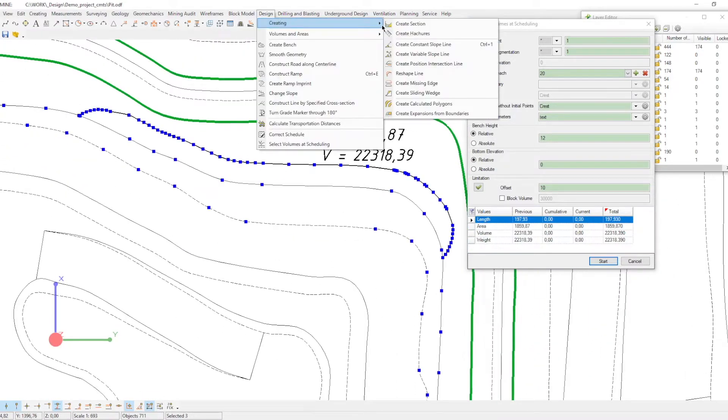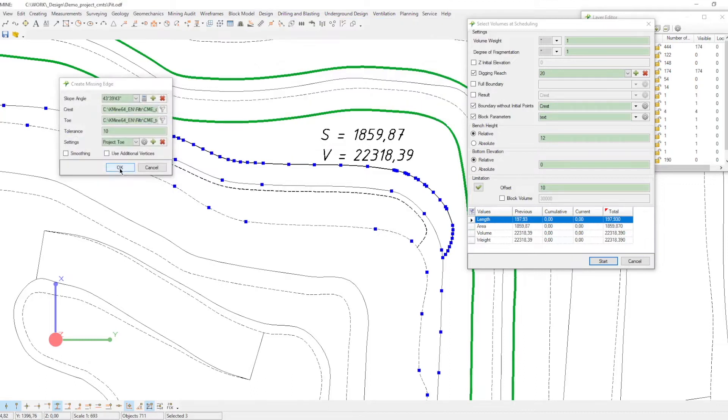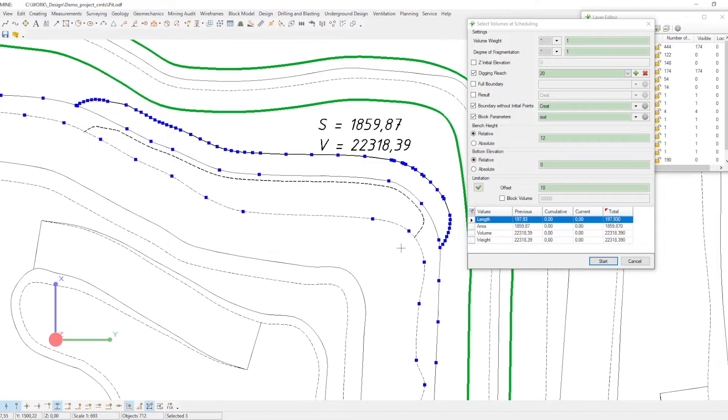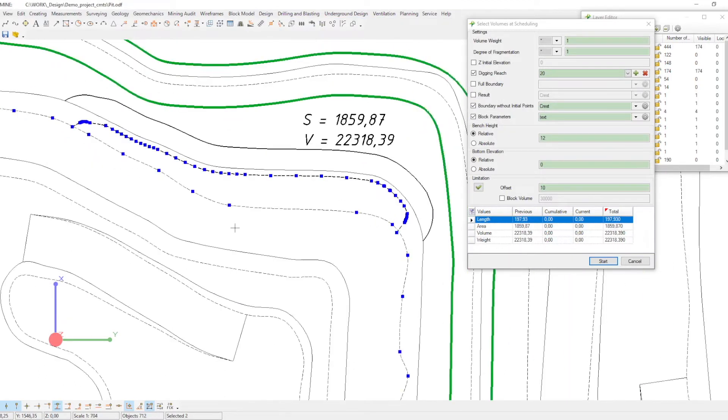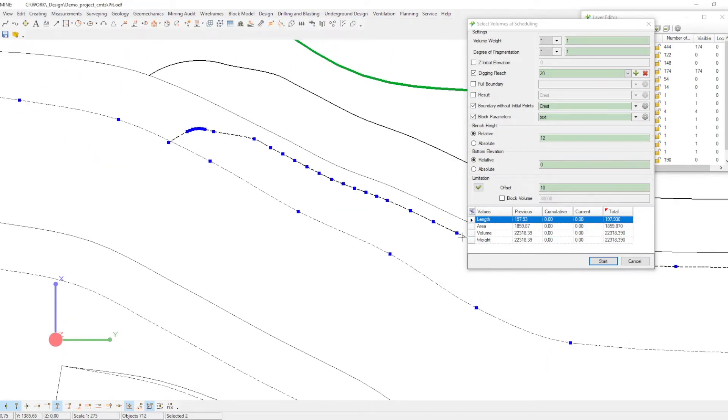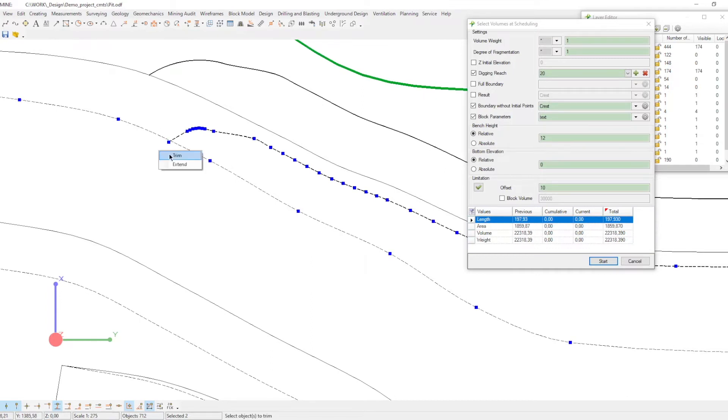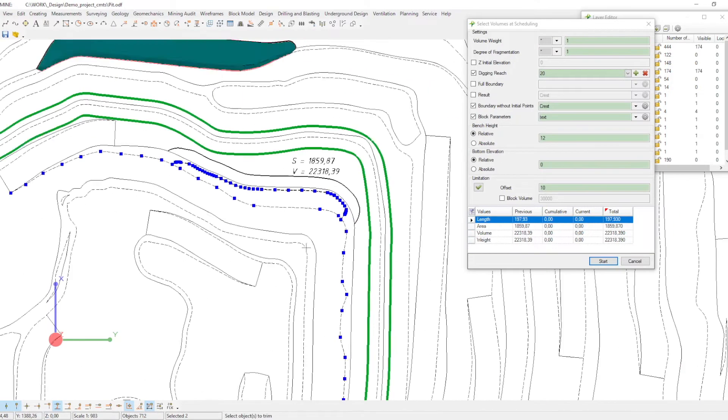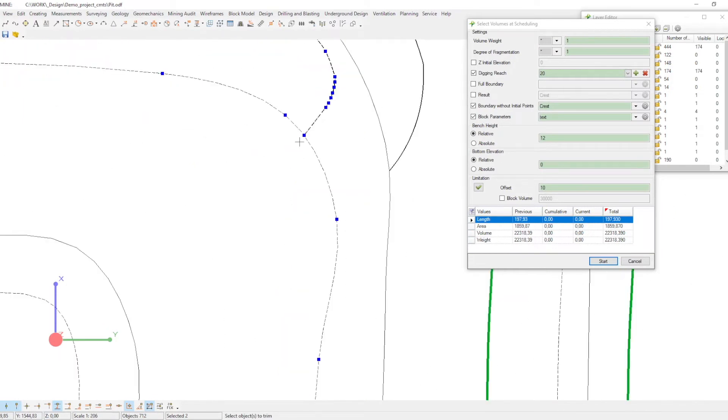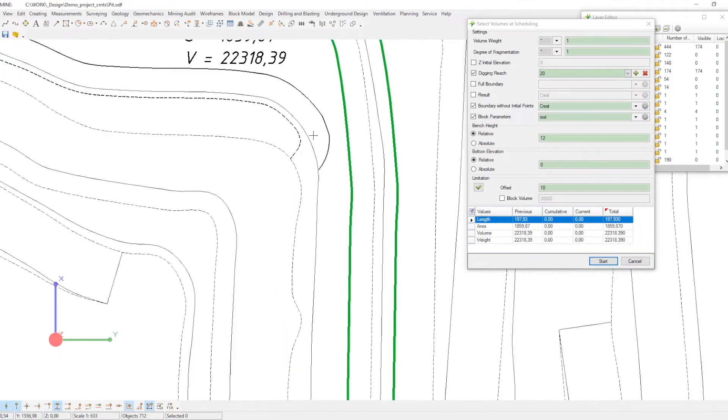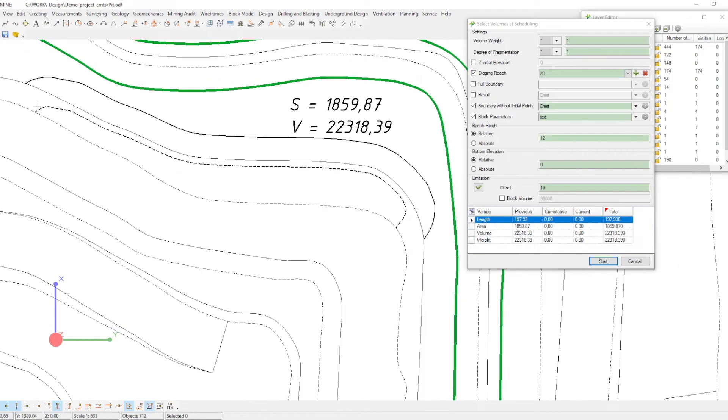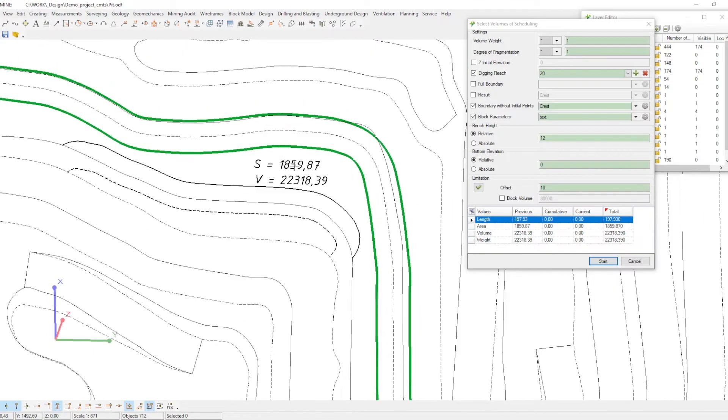After creating the crest, you can run another task, create missing edge. To proceed, you will need three lines. Select them and run the task. The result is a new toe with the required parameters.